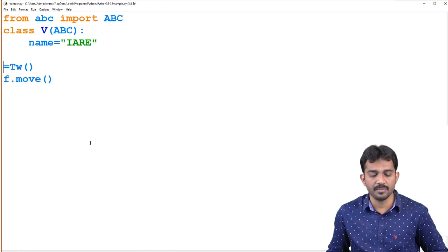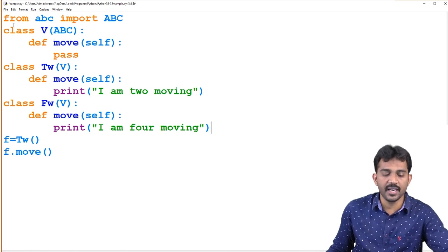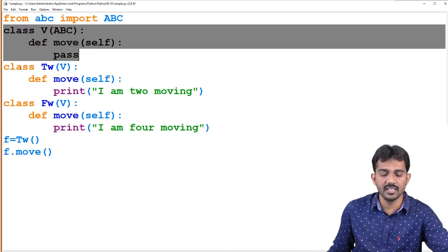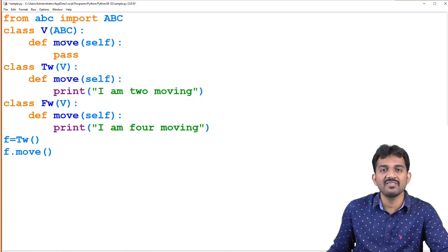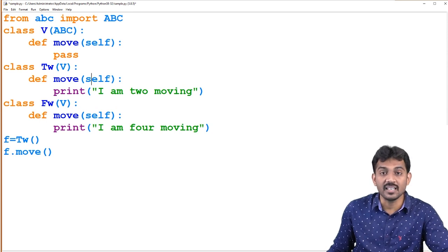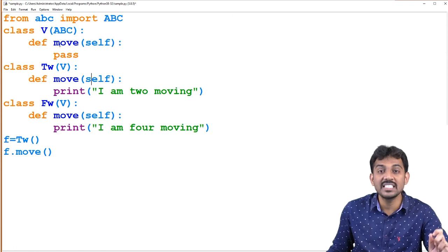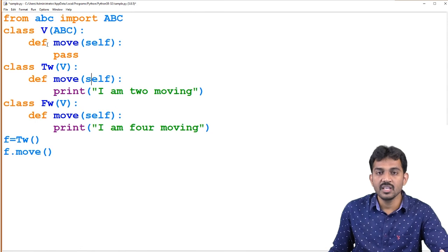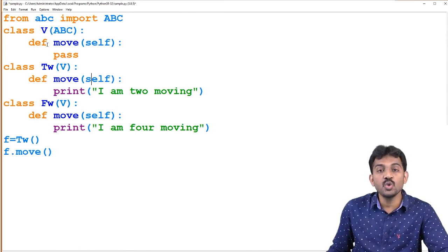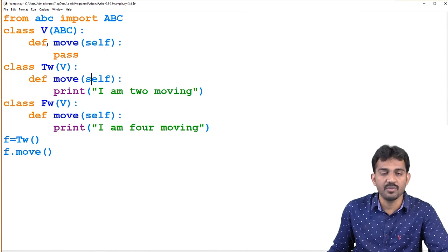Now I am going to show you polymorphism. Here, 'move' is in the parent class, and the same 'move' method is in the subclass. Having the same method name in the base class as well as the subclass — that scenario is called method overriding. Method overriding comes under dynamic polymorphism. In today's class, we have seen how to implement abstraction, how to use private and public keywords, and how to apply polymorphism.